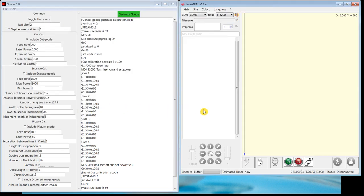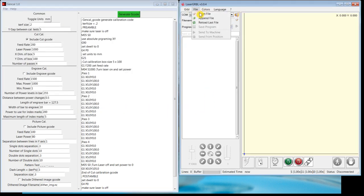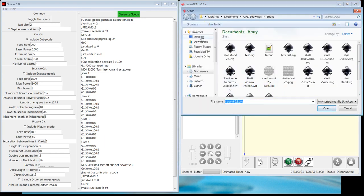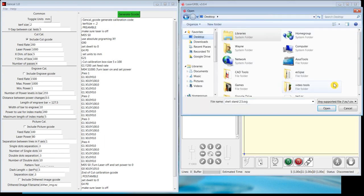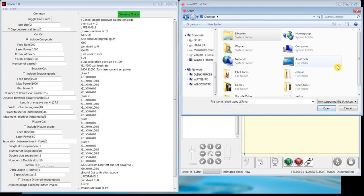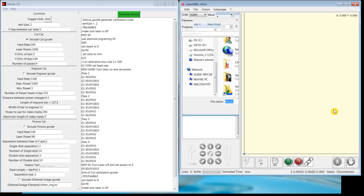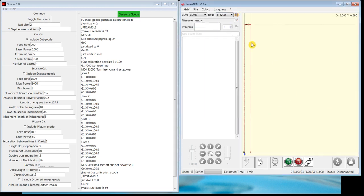Going into LaserGRBL, I'll read that file in and then send that. I'm not currently connected to the machine, to the laser machine. But I would then click on this little arrow button, and then that would run the test for me.